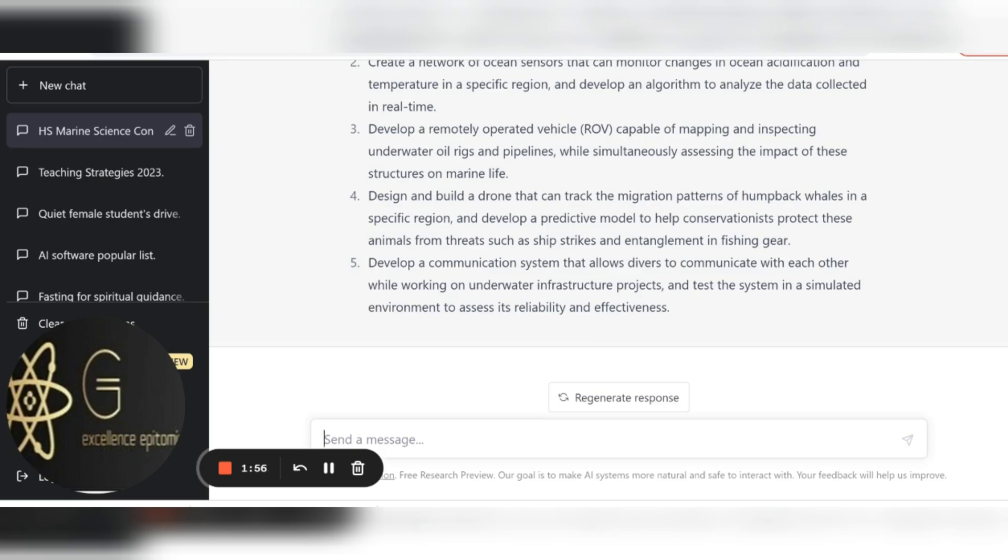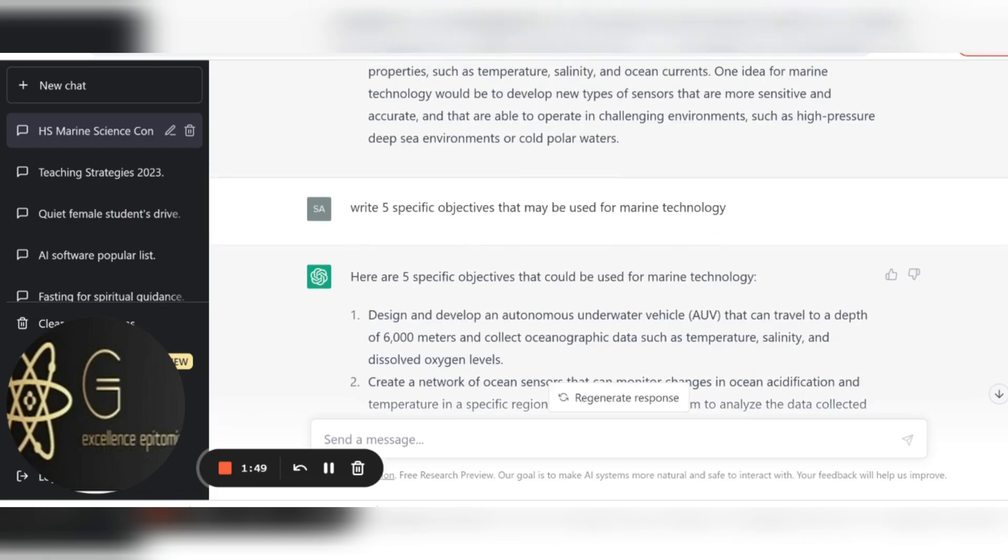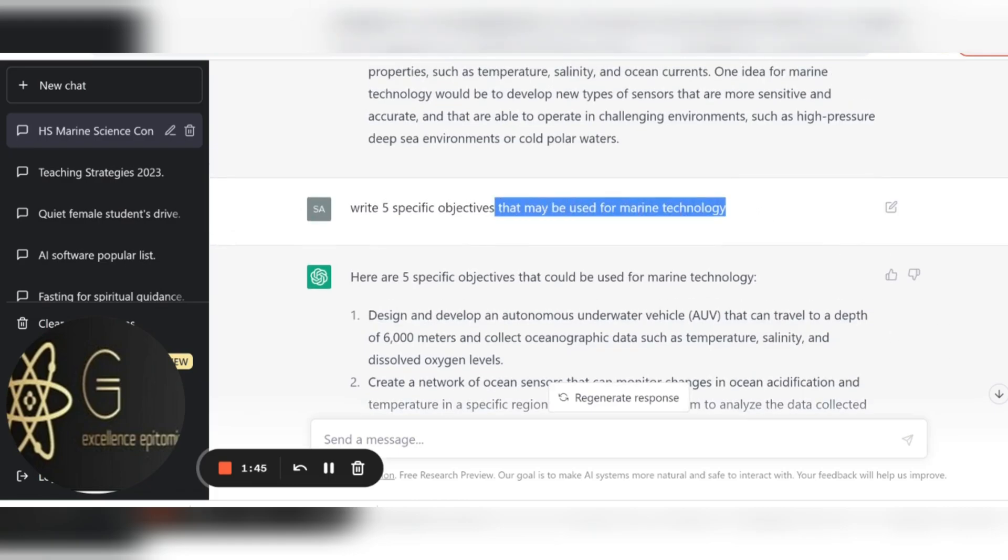Now as you can see, this probably is not something that you'll be teaching in high school, so I may have to now go in and refine this to say give me some objectives that may be used in a high school setting. So let me just go back up here and I'll just copy this.